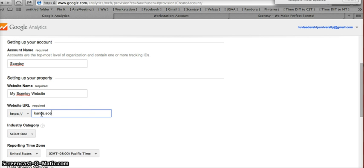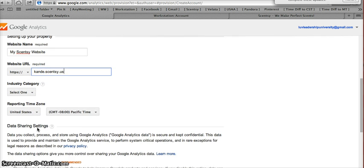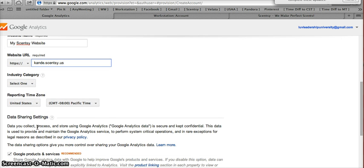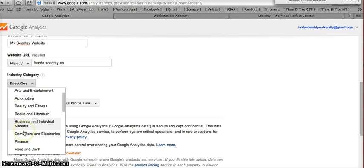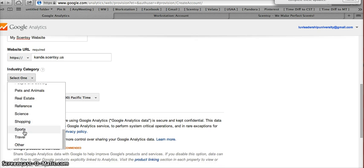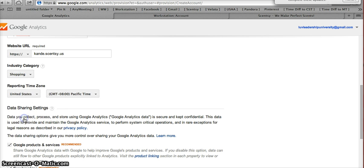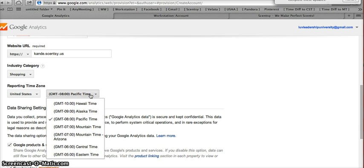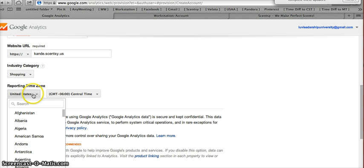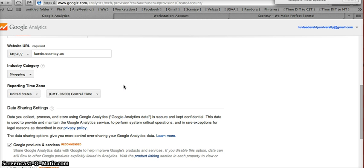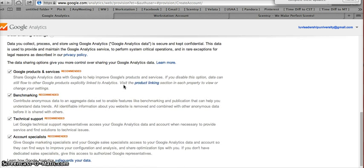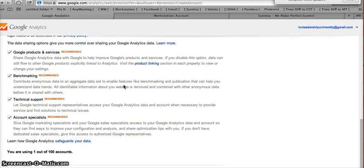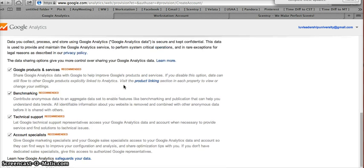So then you don't have to do www on your website. You're just going to do candy.scentsy.us or whatever your address is. And then you are going to choose whatever you'd like. This is not anything that matters much to you, but it does help Google categorize and come up with their statistics at the end of the year. I'm just going to choose shopping. And then I'm going to choose my time zone, which is central. So you can choose yours, and you can see that all of the countries here are listed. So there in Australia and Korea, you can enter yours.